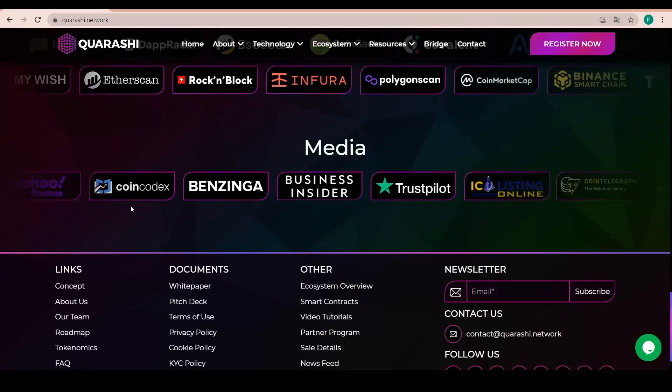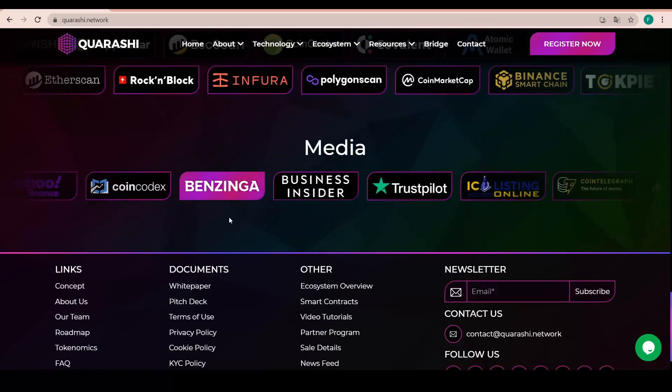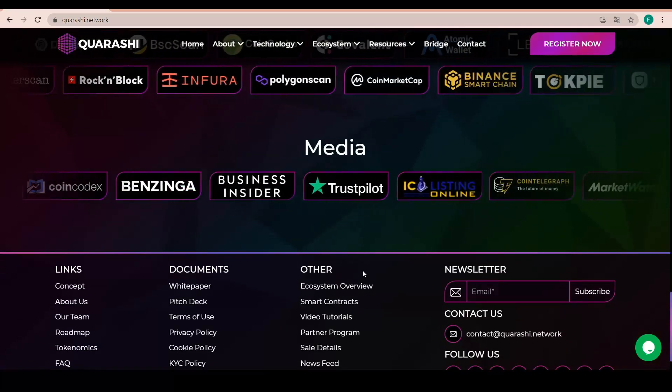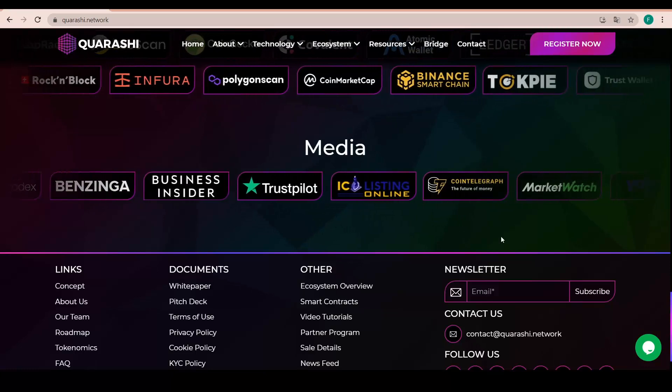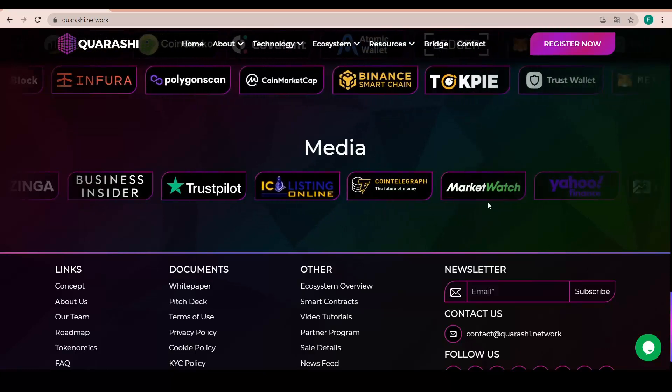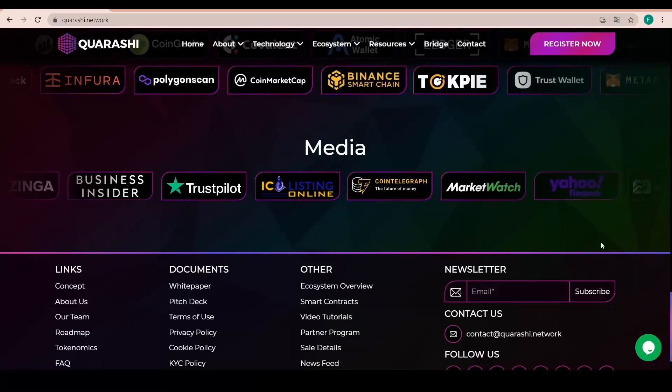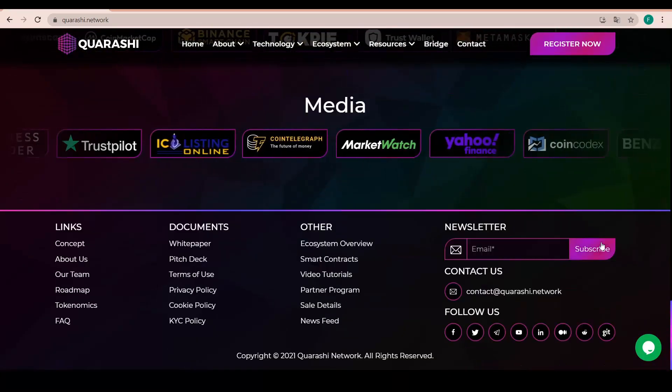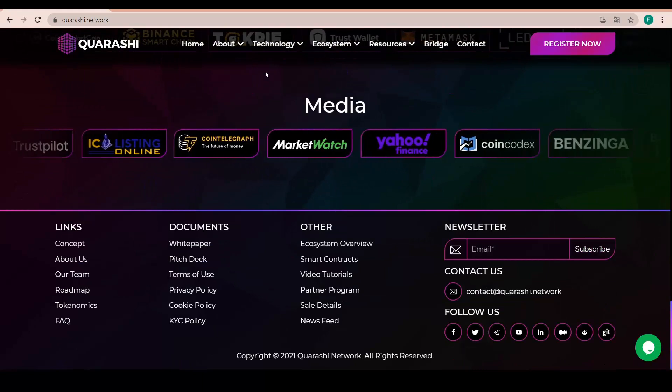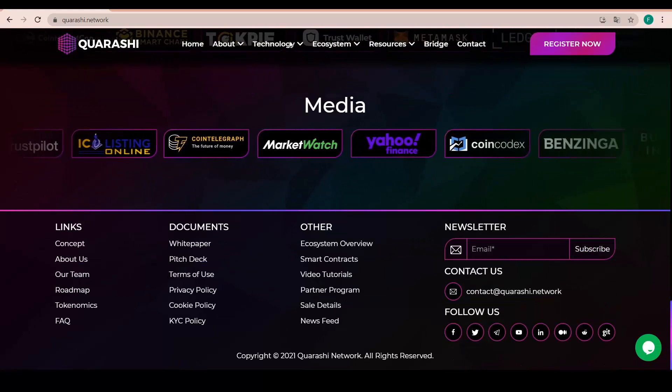And the media right there, the media covered by Benzinga, Business Insider, Trustpilot, MarketWatch, Yahoo Finance. So plenty of stuff happening there.